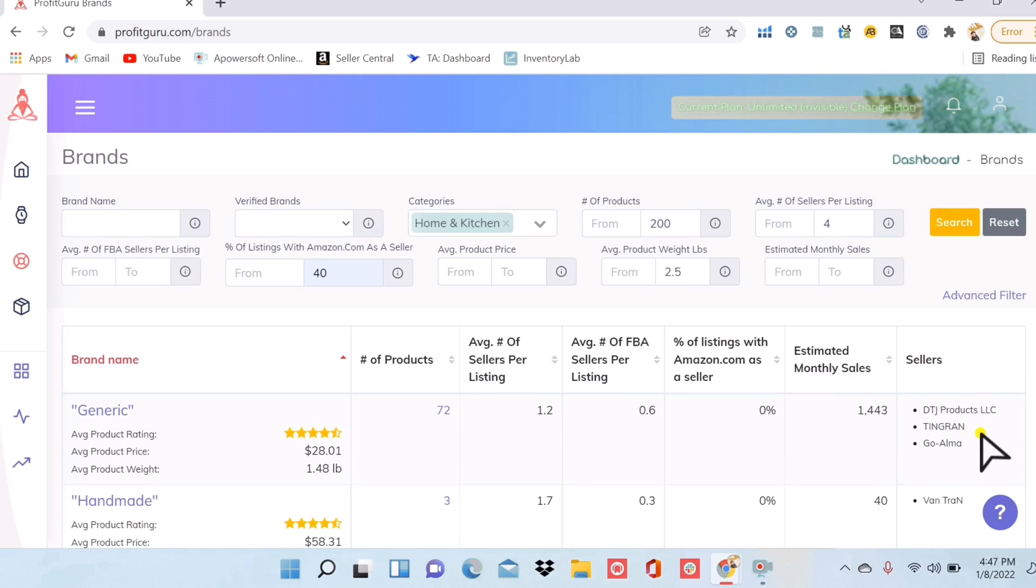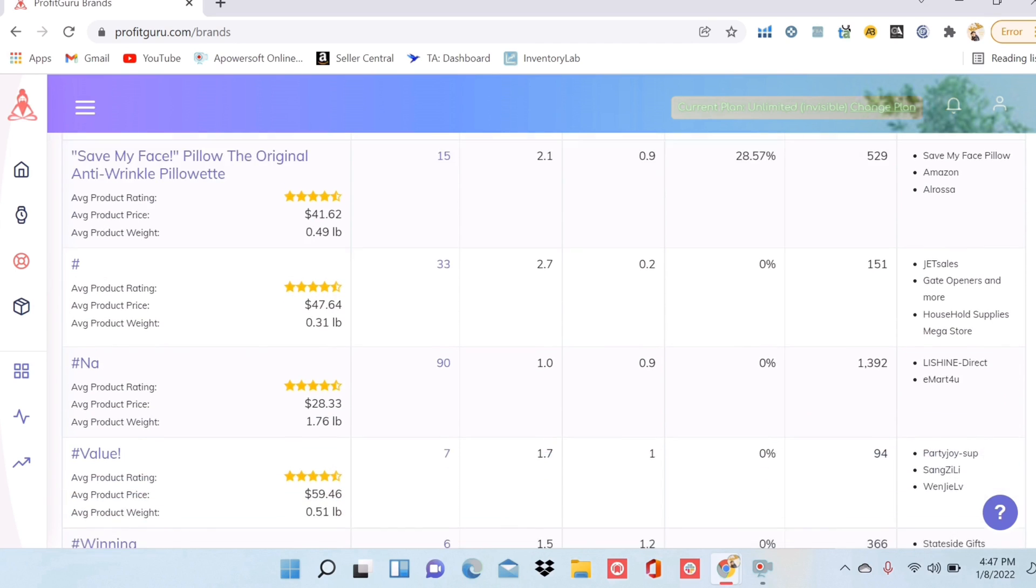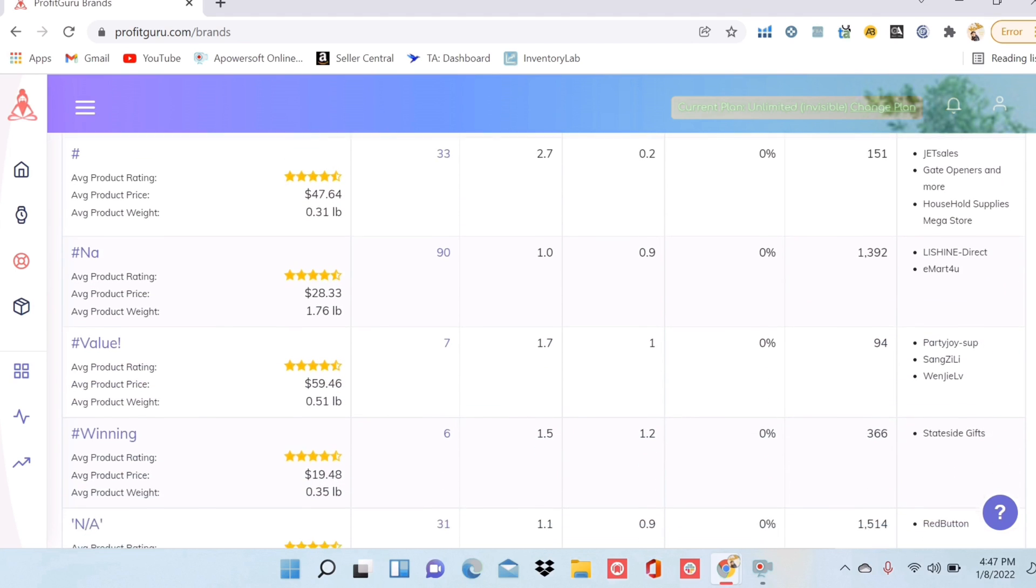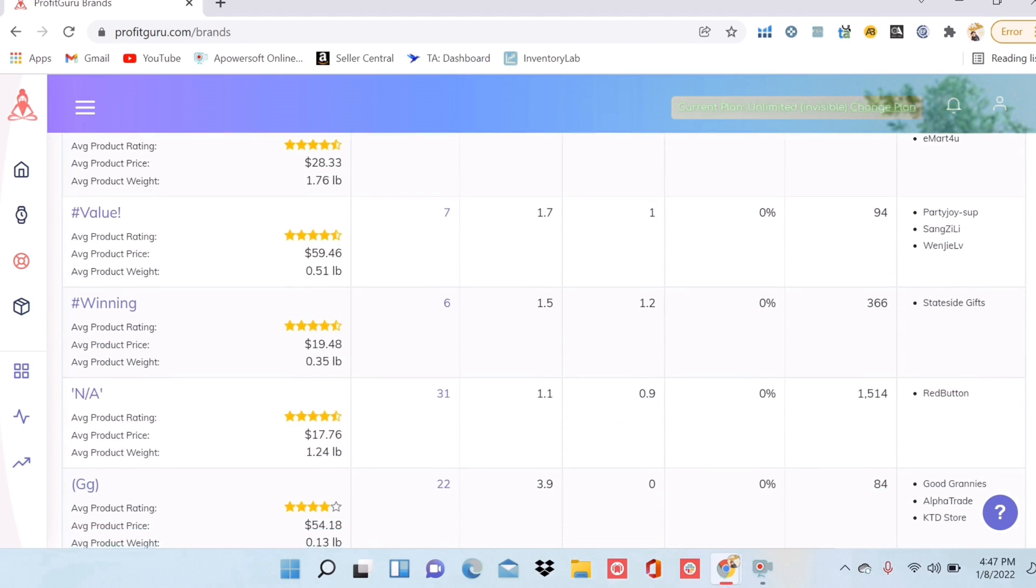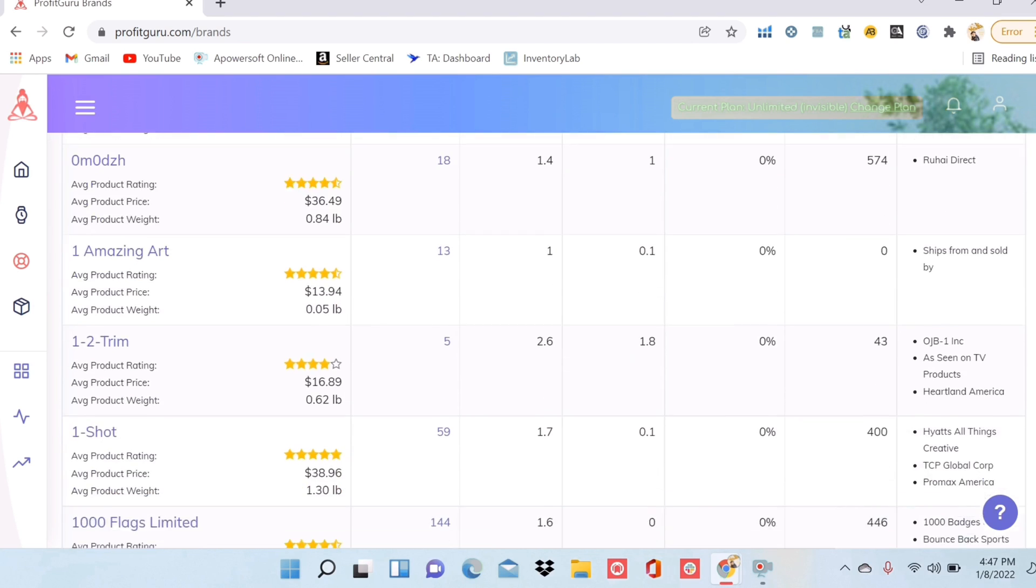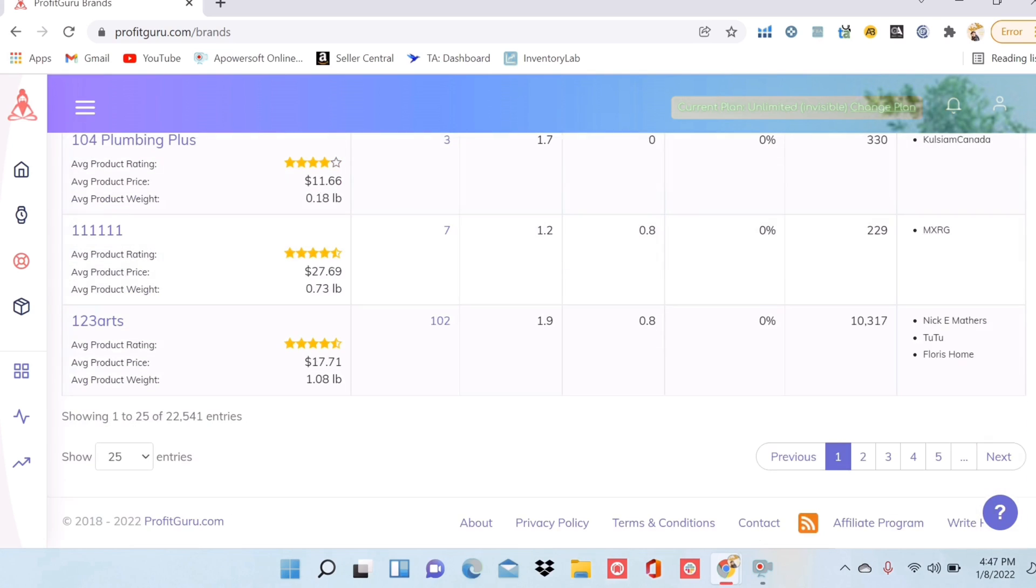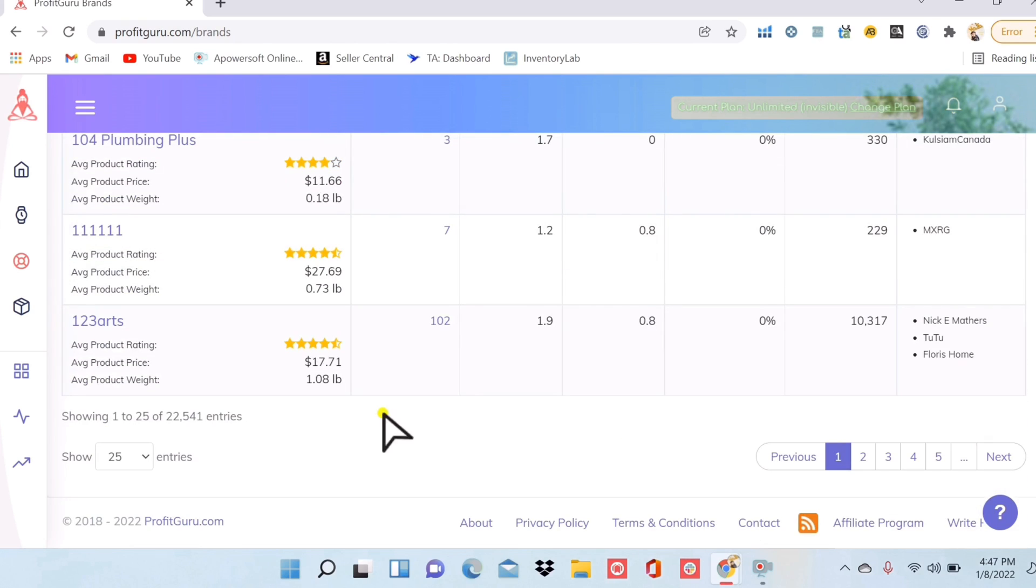Now something you're going to want to avoid, just like you don't want to compete against Amazon. You also don't want to compete against the brand themselves. So over here on sellers, it's important to make sure that you don't see the actual brand name. So one, two, three trim. If I saw that over here as a seller, then I would avoid that brand.